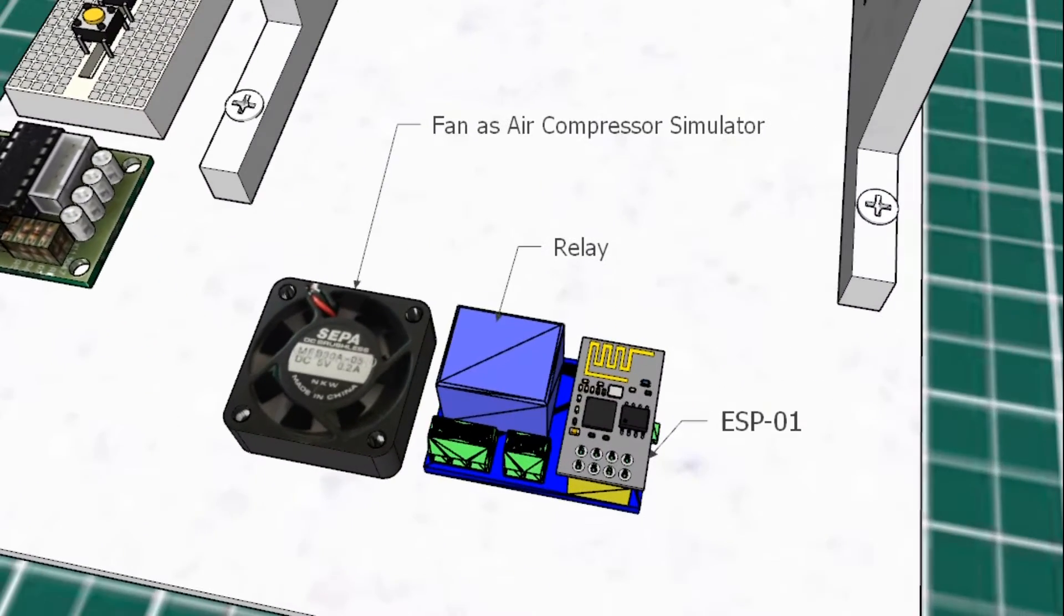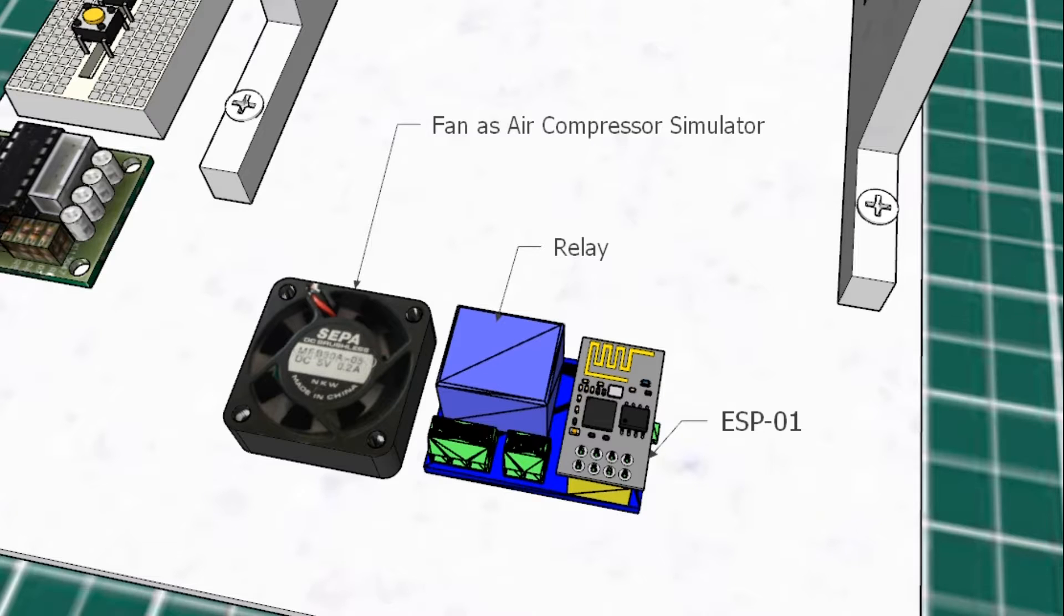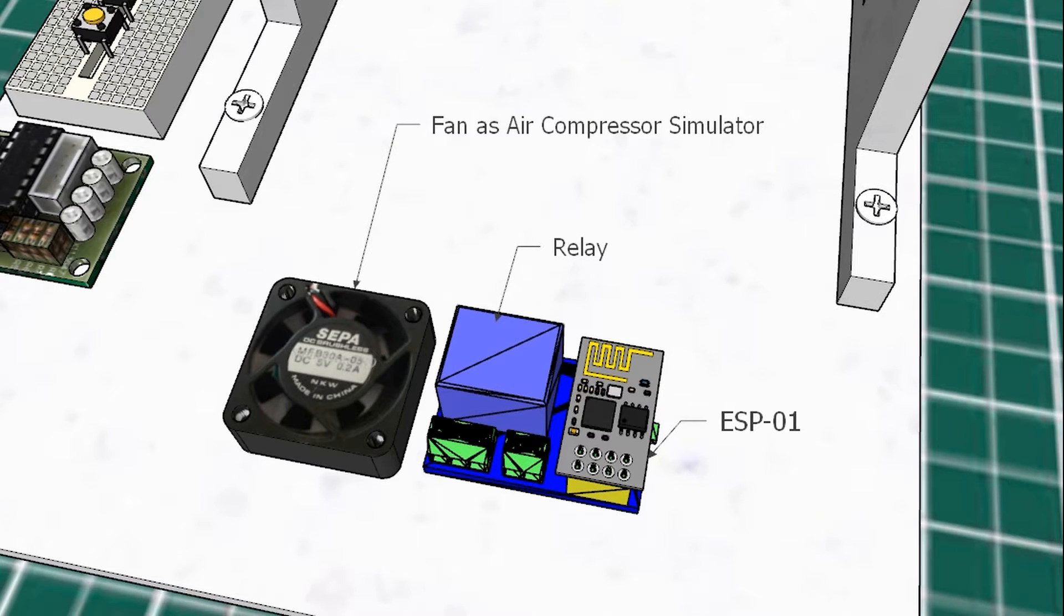This is Air Compressor Simulator. I use ESP01 to control the relay. I use a fan as Air Compressor Simulator. ESP01 will receive pressure value of analog gauge from MQTT broker. This value sent from Python.